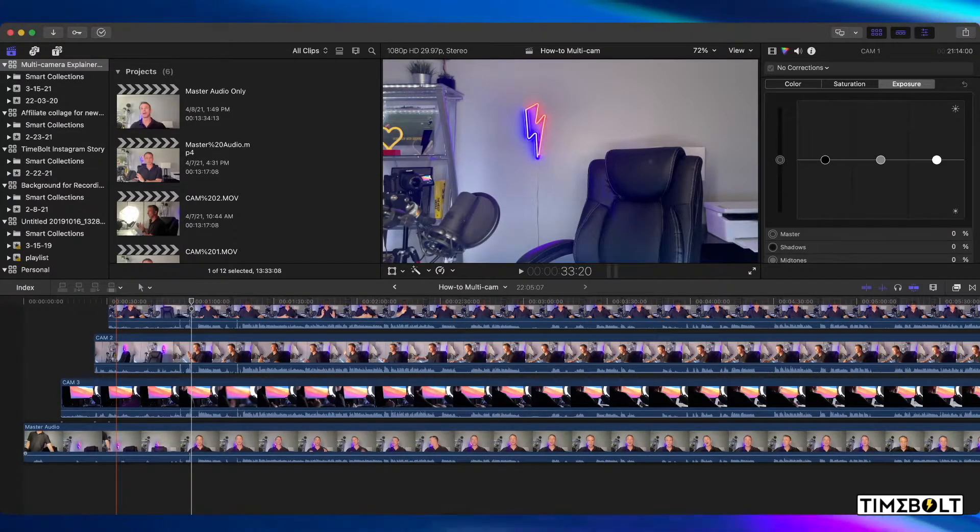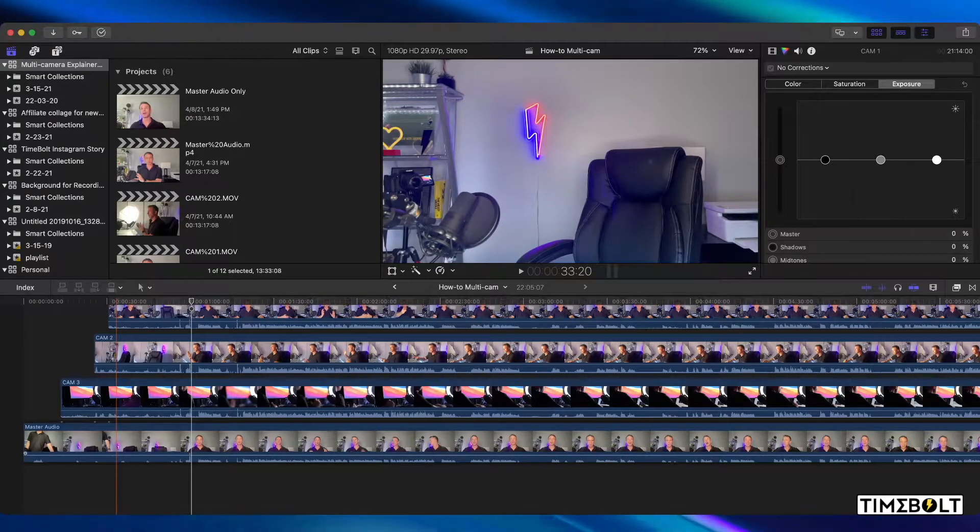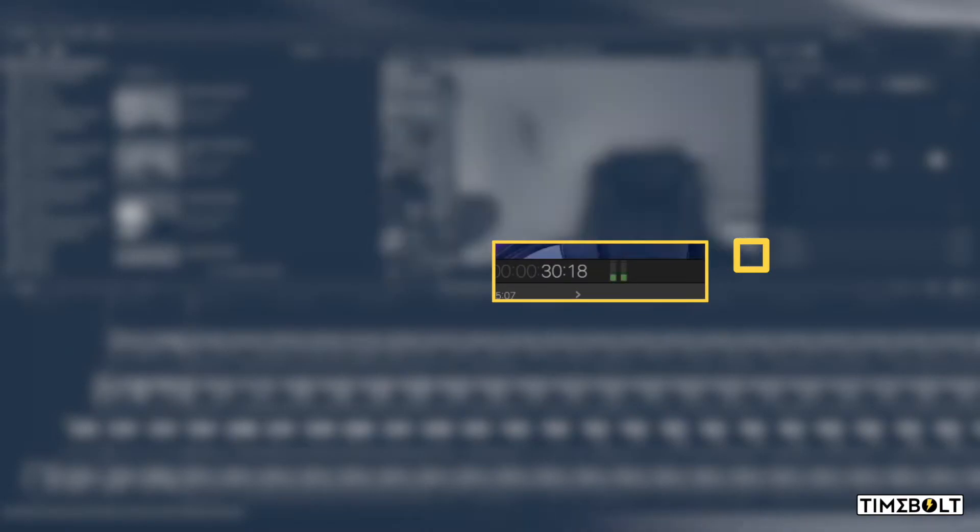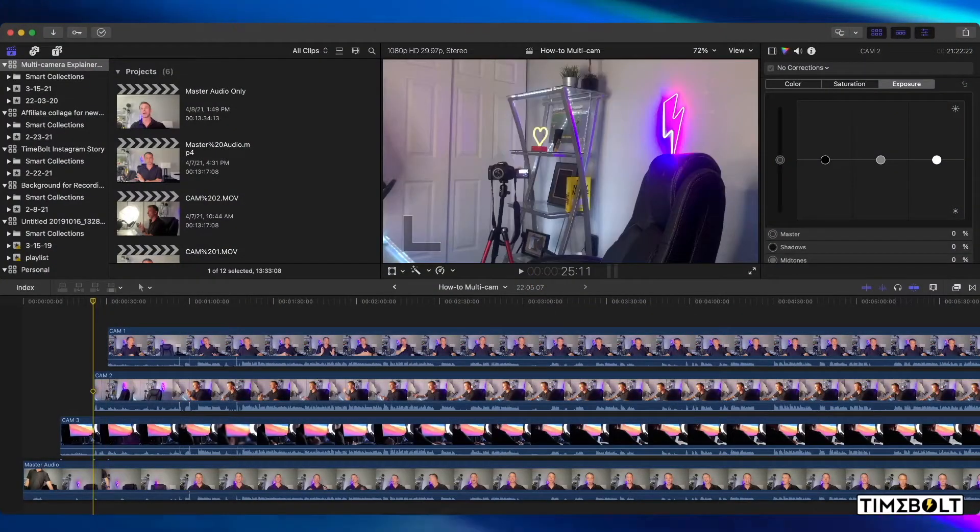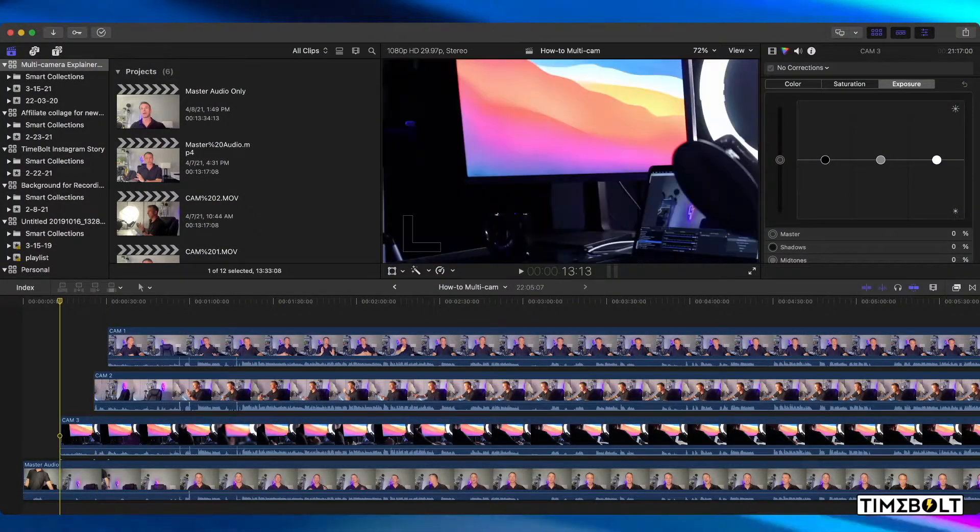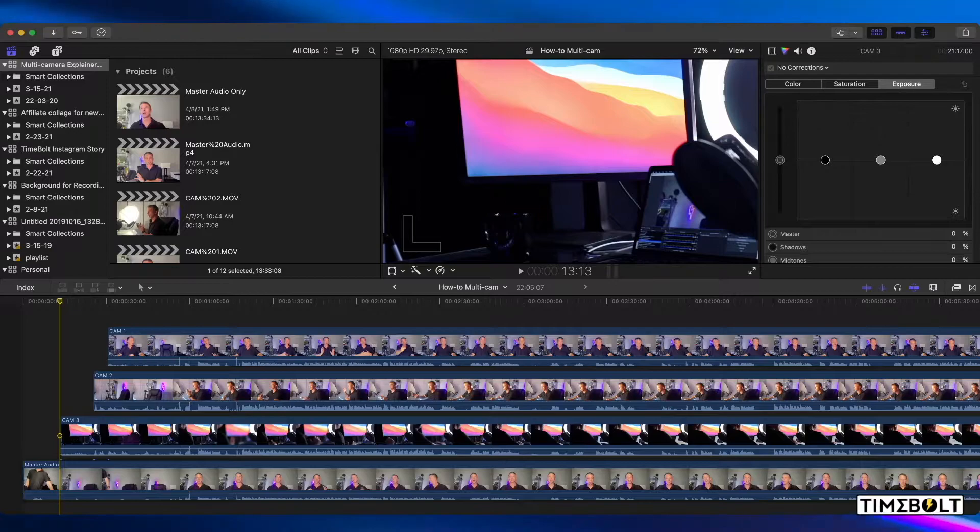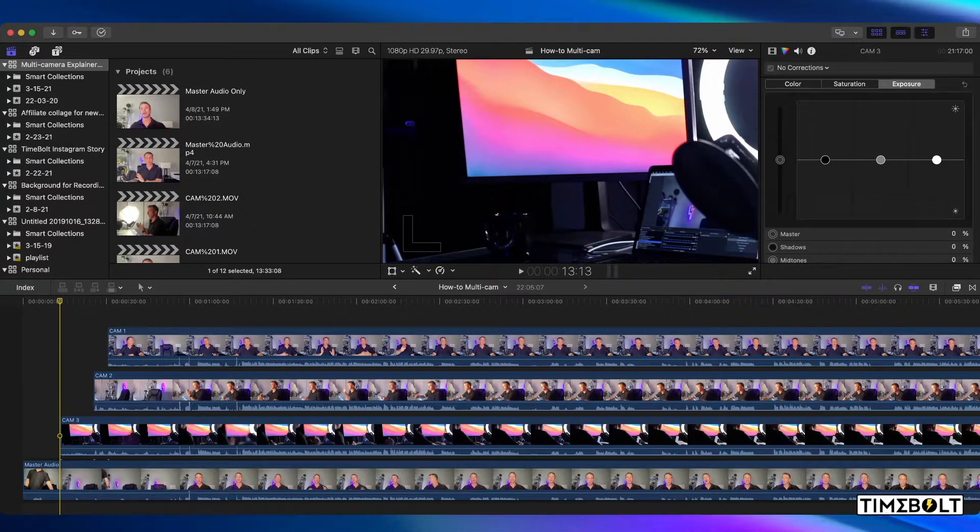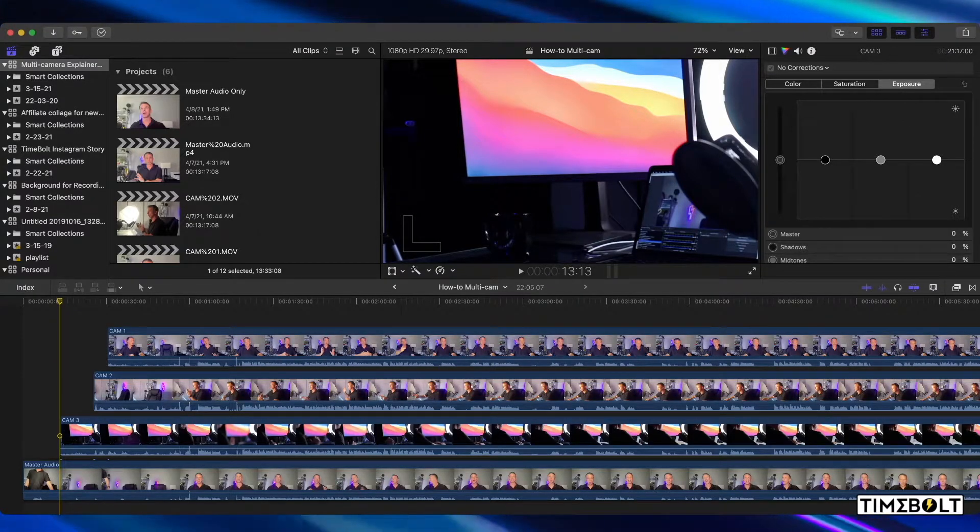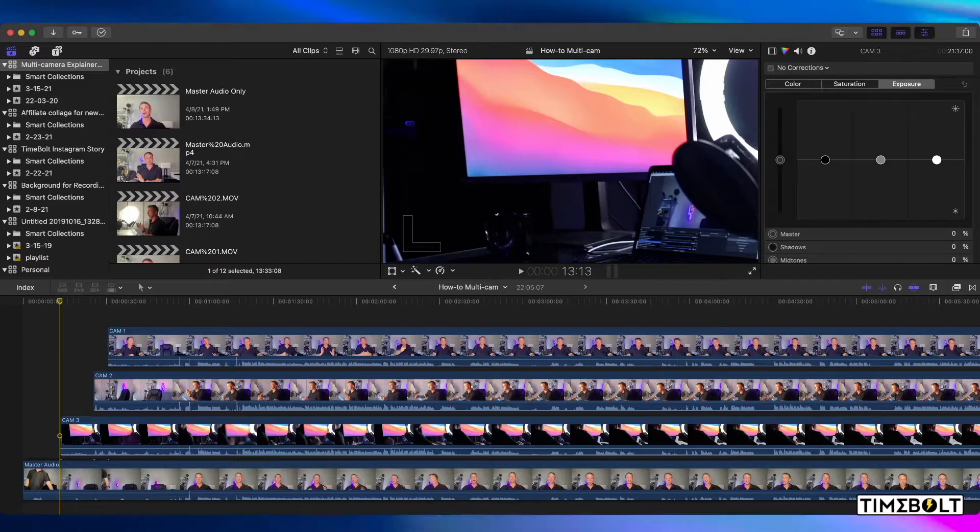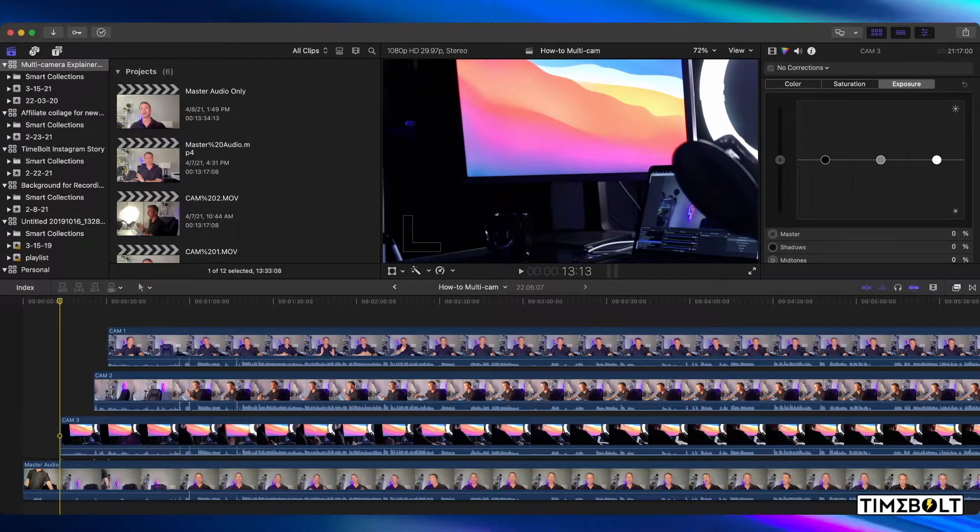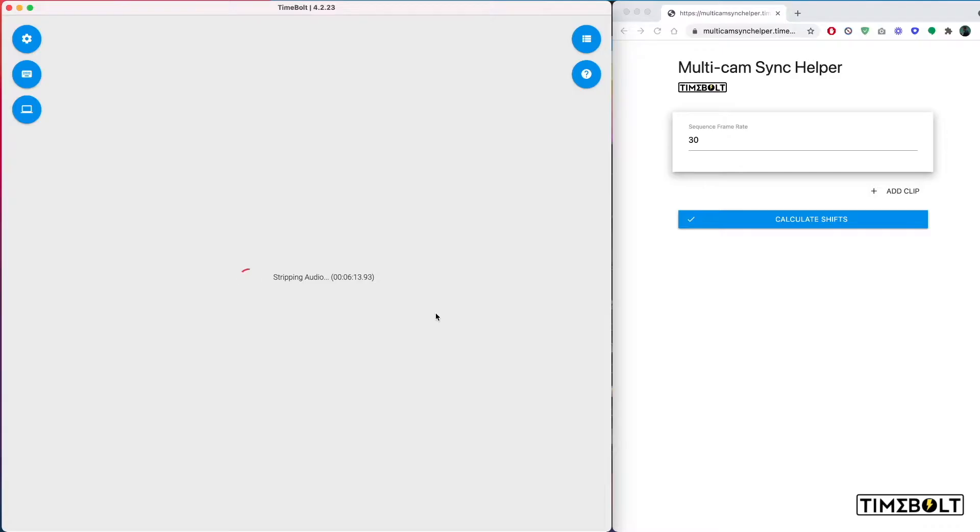As you can see, the master audio starts at 0.00. Cam 1 starts at 30.18. Cam 2 is 25.11 and cam 3 is 13.13, which basically means that the start of the clip is delayed by 13 seconds and 13 frames.